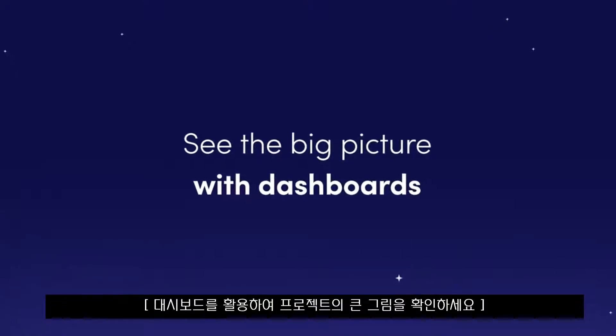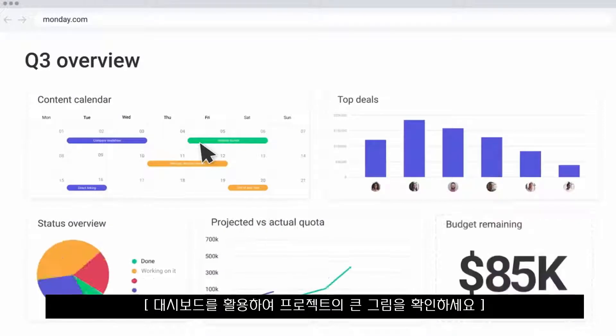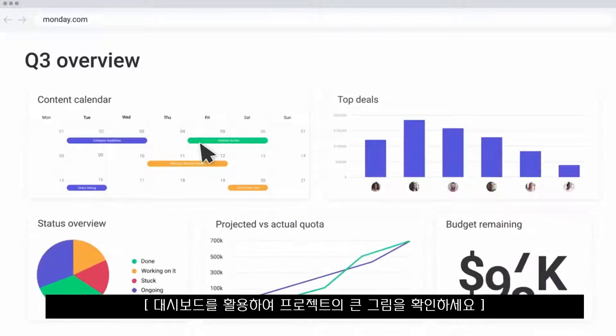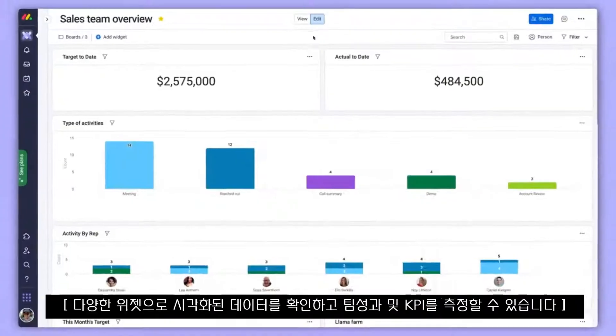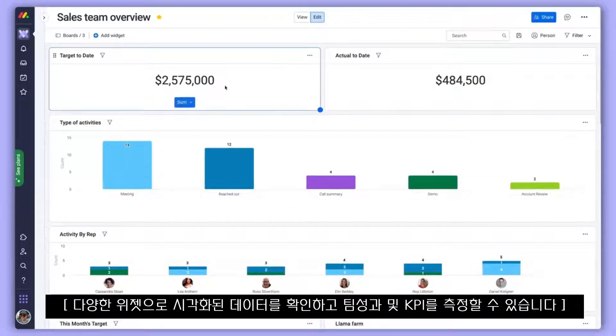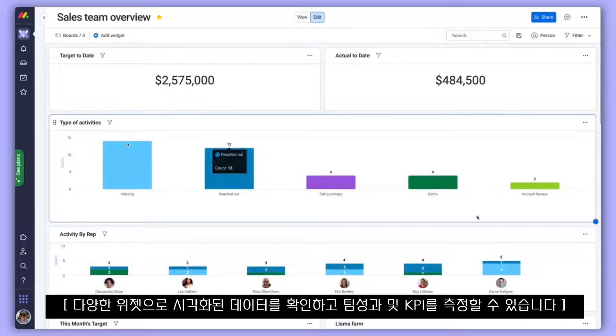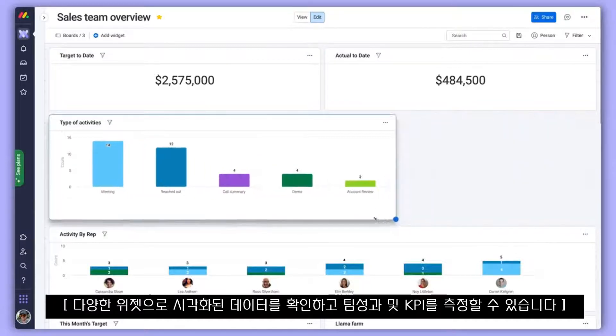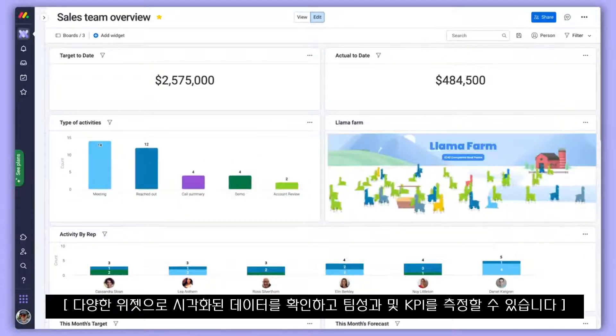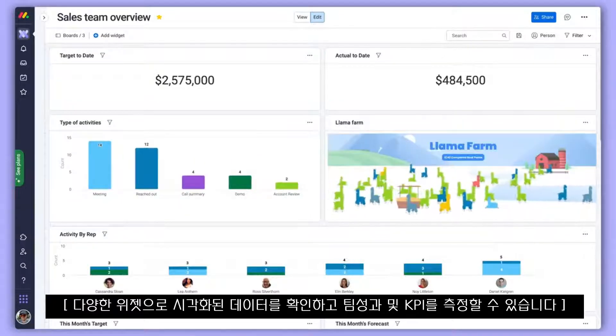Keep track of the big picture with dashboards. With dashboards, you can measure team performance and track KPIs for multiple boards using visual, customizable widgets.